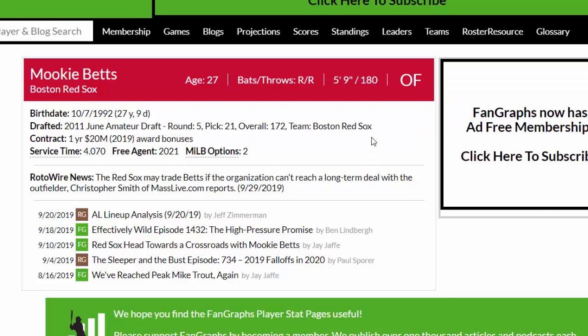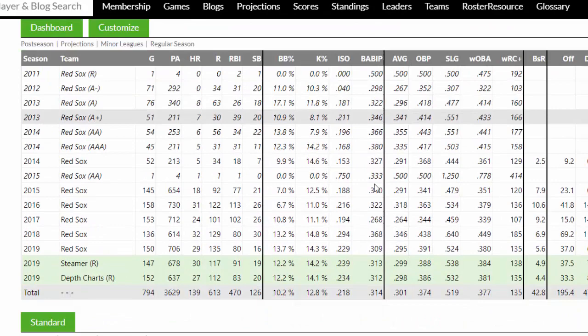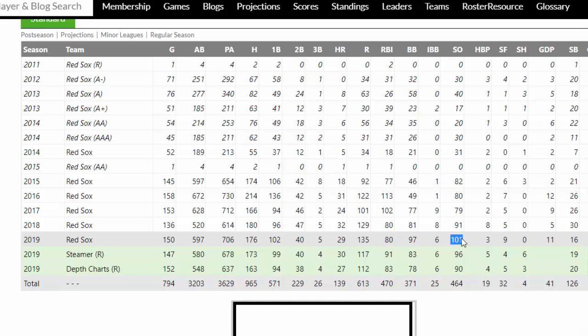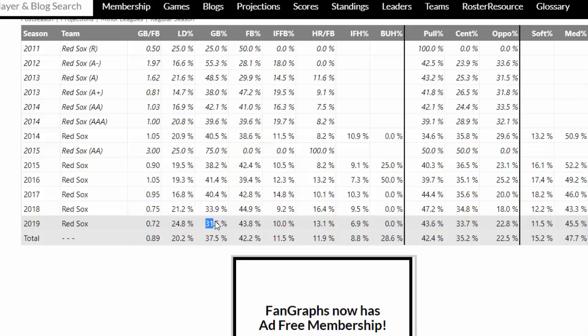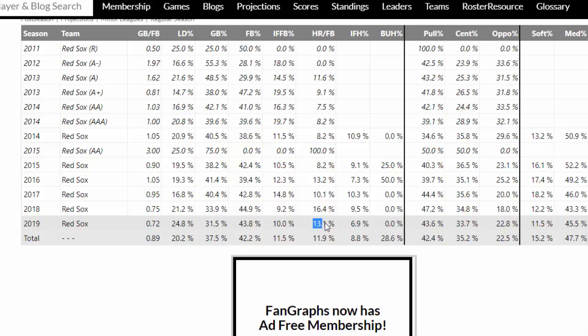This is Mookie Betts on Fangraphs. As you can see, he's 5'9", 180 pounds, and he's been pretty consistent with his numbers the last few years. He's got 40 doubles, 29 homers. What's also interesting is his walk total of 97 and strikeout total of 101 — almost a one-to-one ratio, which is almost unheard of in this game with a .295 average. His ground ball, line drive, and fly ball makeup: 24.8% line drive rate, which is about 4-5% above average. Ground ball percentage is well below average at 31.5% versus the 43-44% league average. Fly ball percentage at 43.8% is a little higher than the 37% average. His home run to fly ball ratio is 13.1, above the 9% league average.